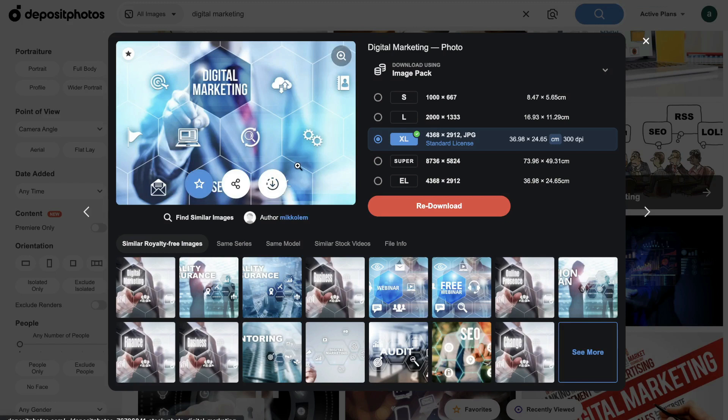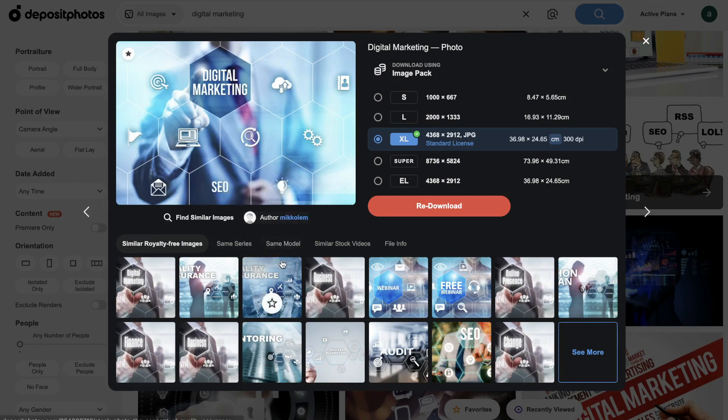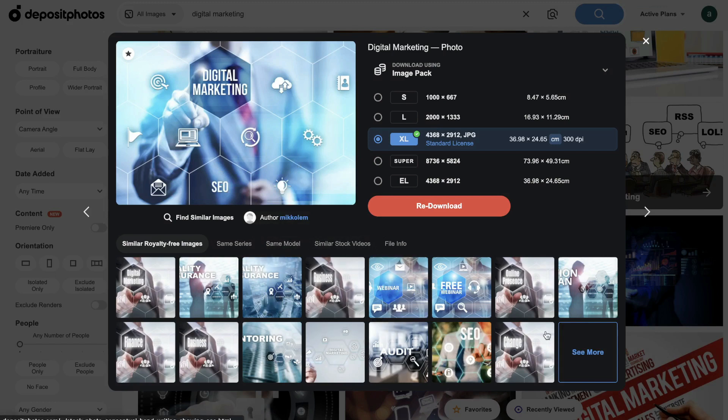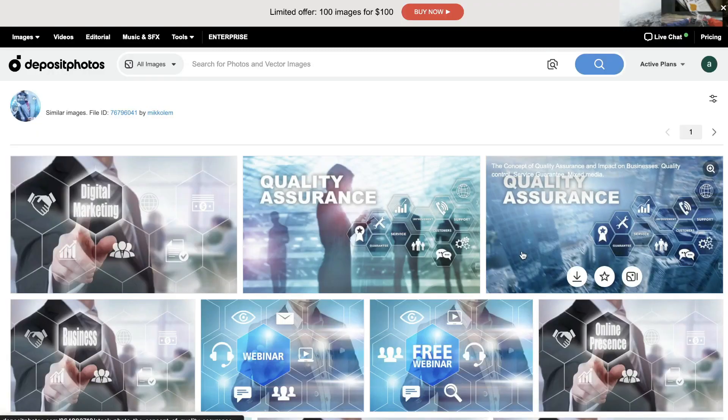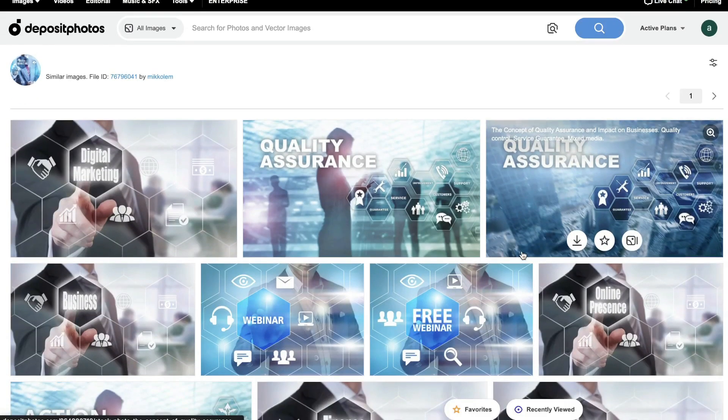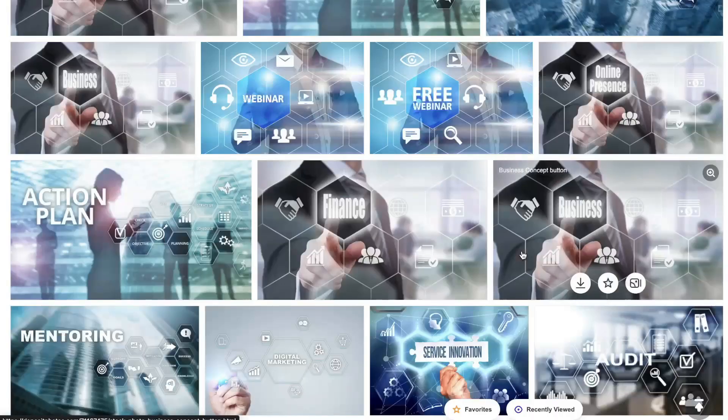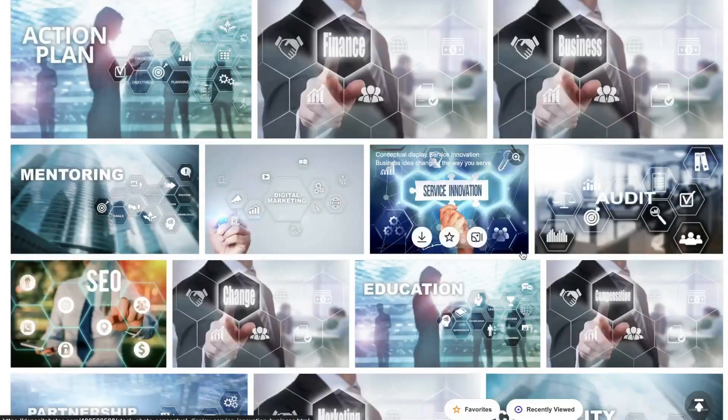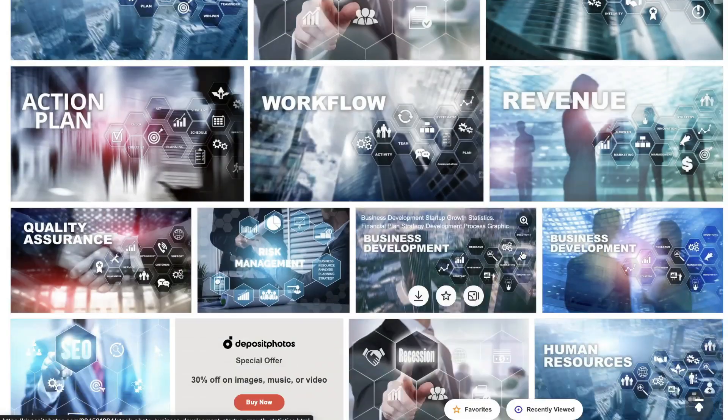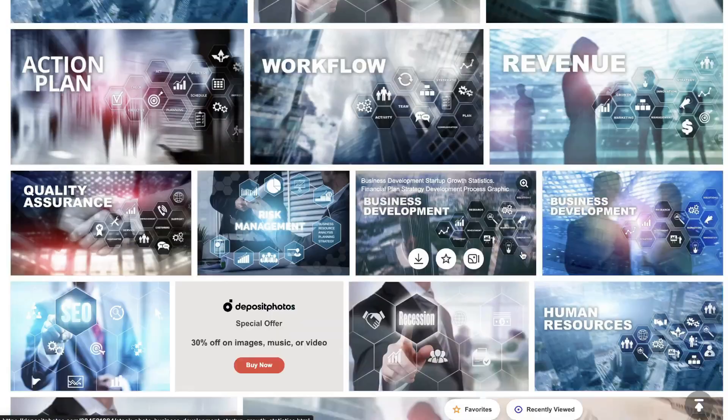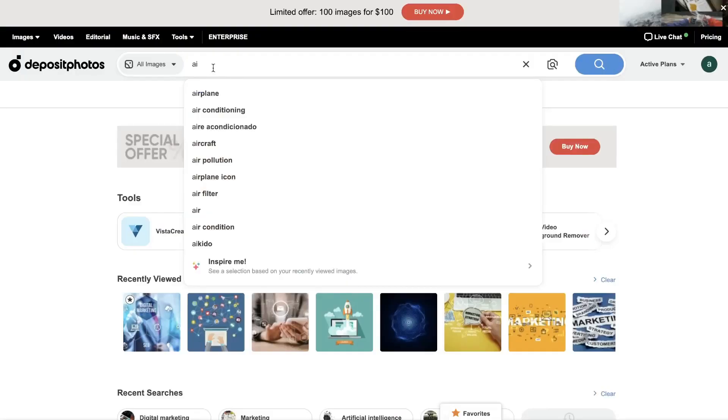And also the cool thing about Deposit Photos is once you click an image which you like, you will get related images that are similar to the one which you click. So this will allow you to find the type of image which you like very quickly. And if you like a certain type, you can also find other related designs which you may use within your marketing materials.